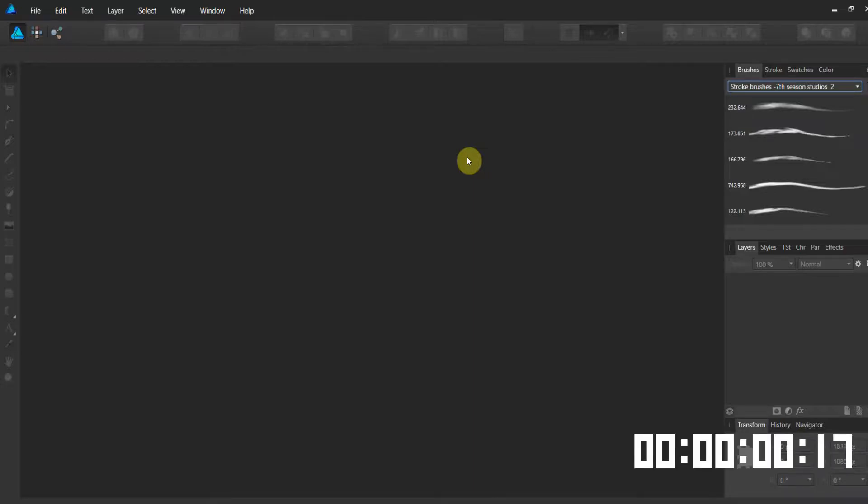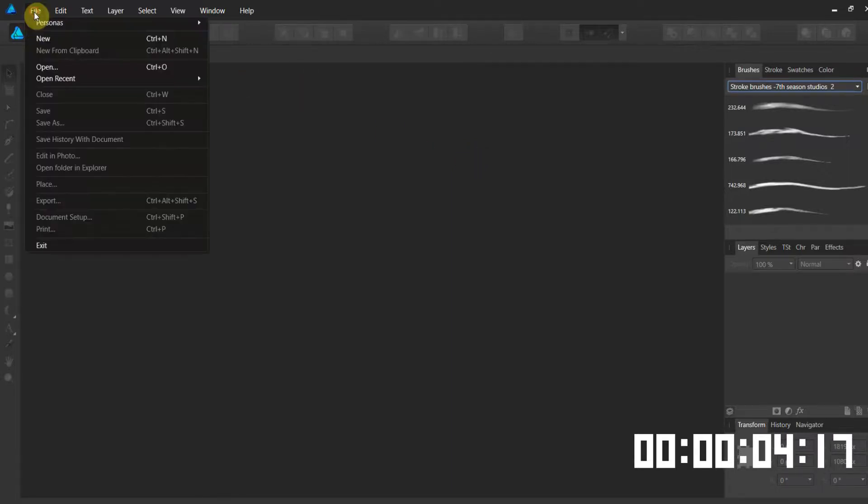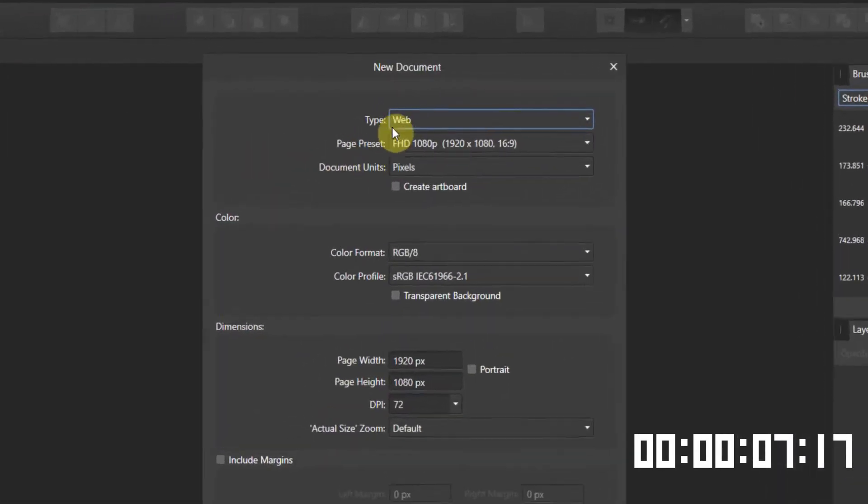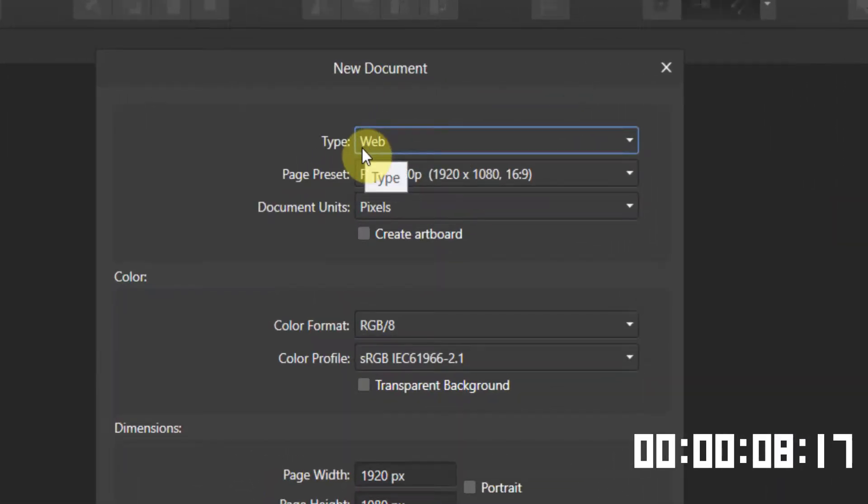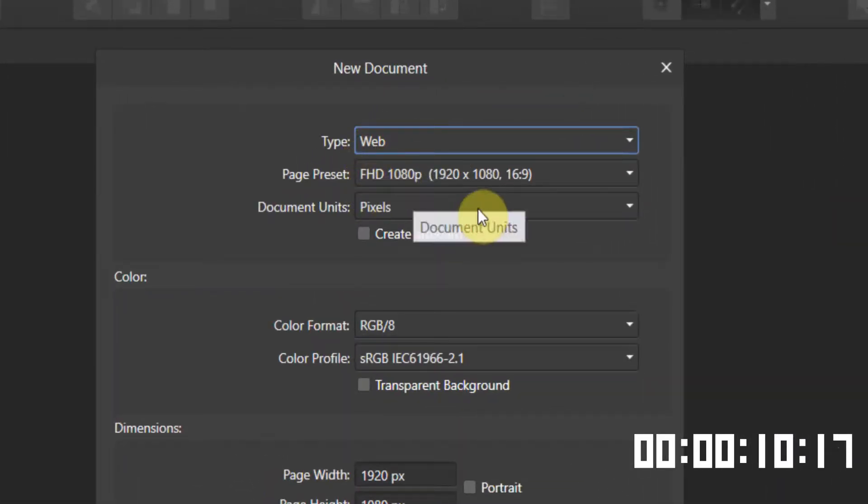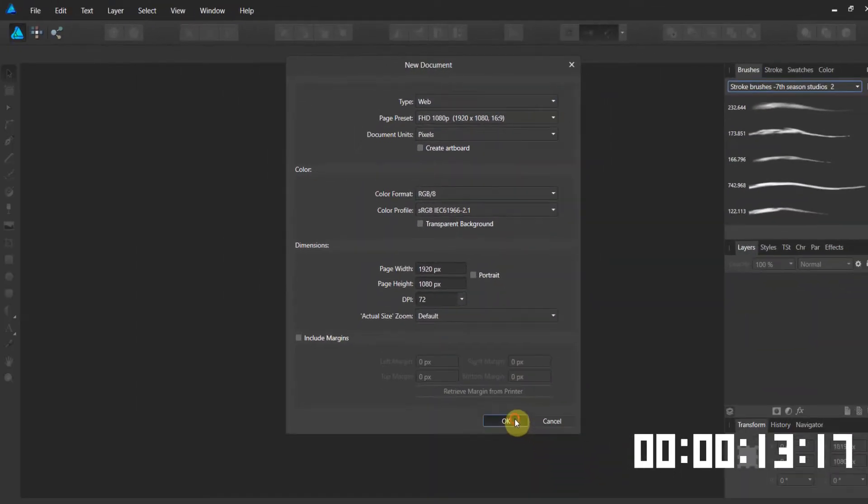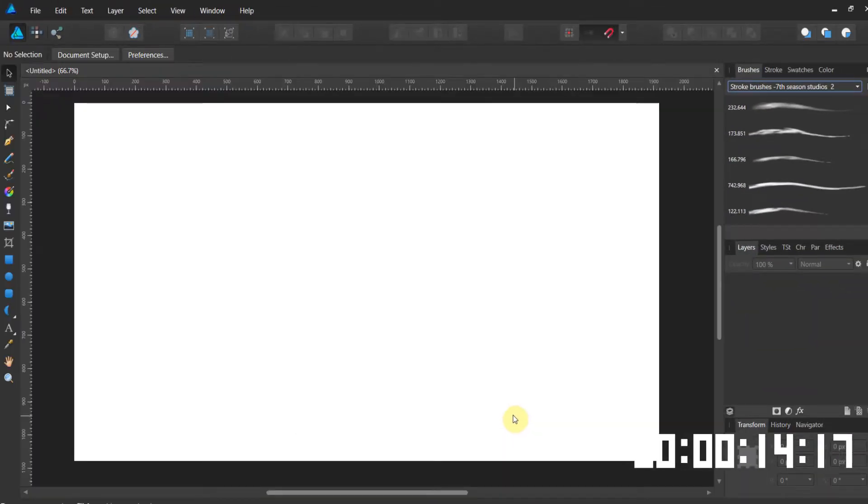Today we're going to talk about importing brushes into Affinity. So let's create a new file. I'm going to be in the web persona. It's going to be full HD, 1080p, 1920 by 1080. Go ahead and open yourself up a file, perfect.